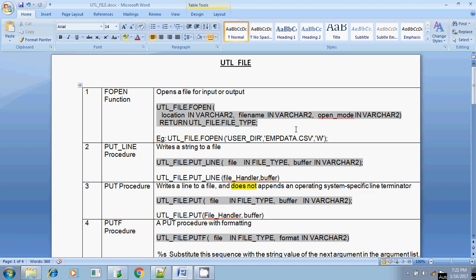If you are going to use read mode, then you write R. If you are going to write into the OS specific text file, then you put W. If you are going to append the file, then you specify A. So R means read, W means write, and A means append. These are the main modes available in FOPEN.